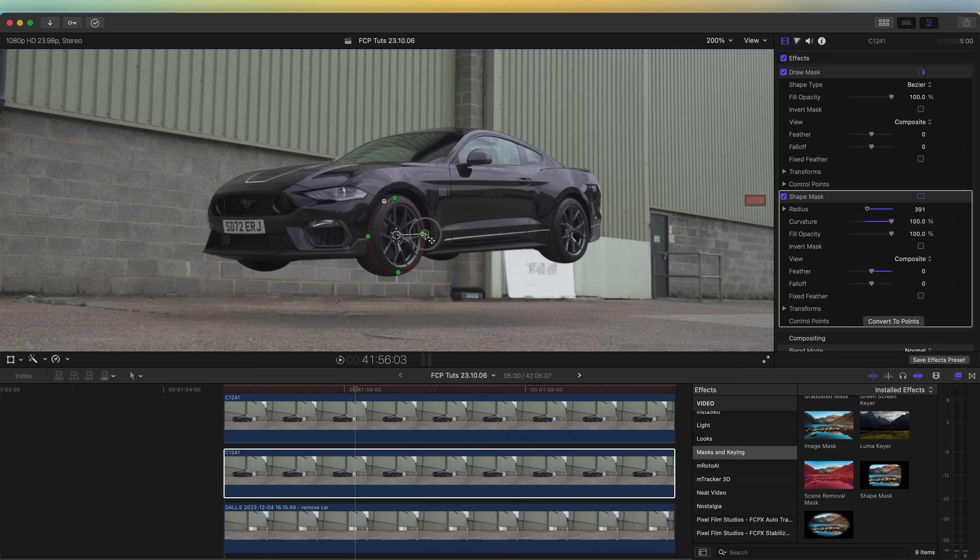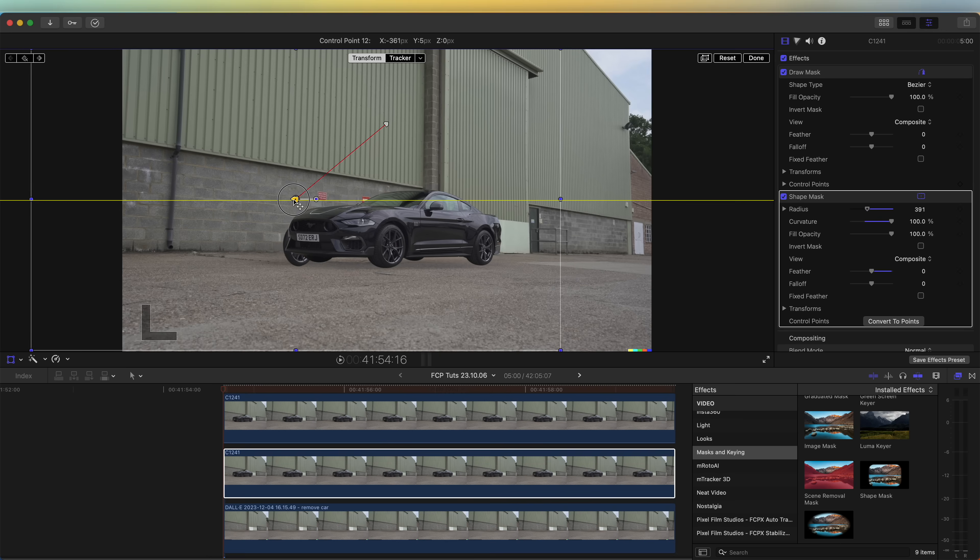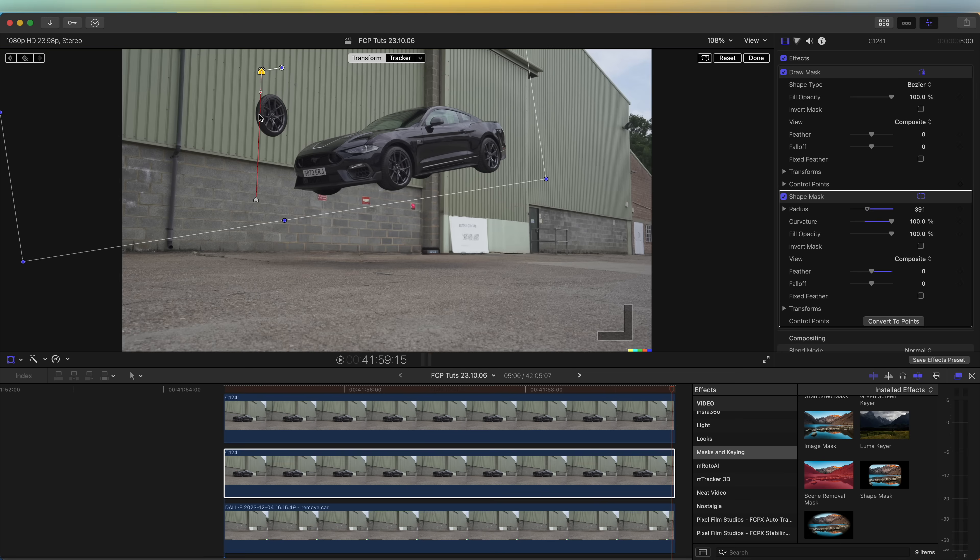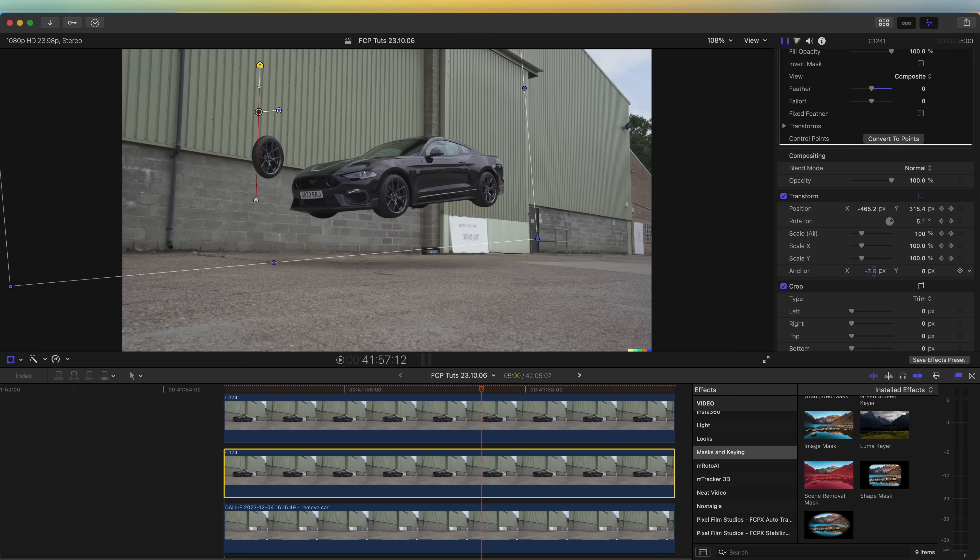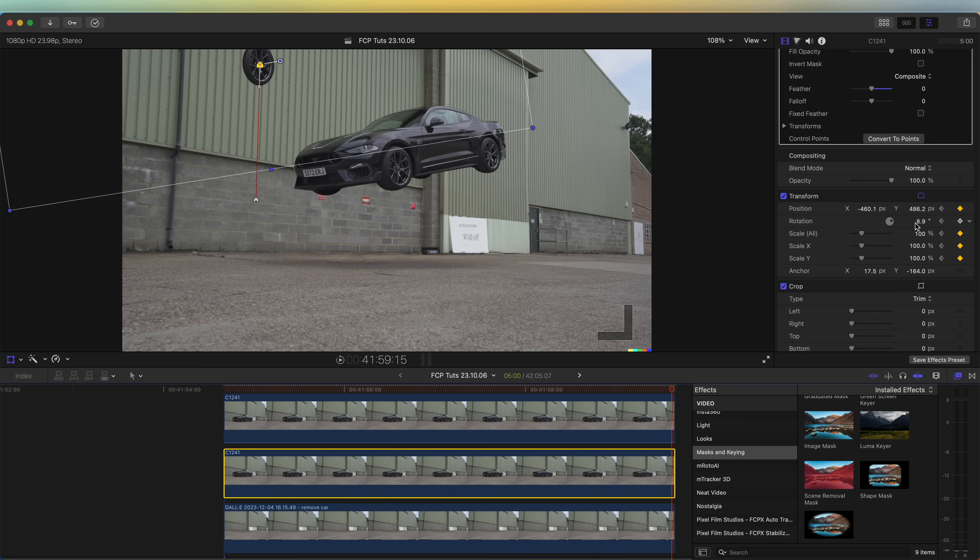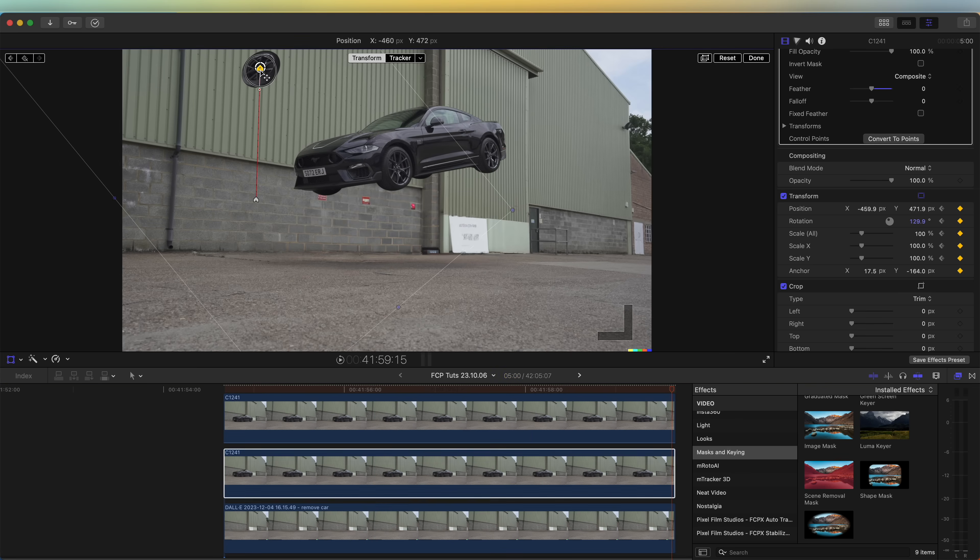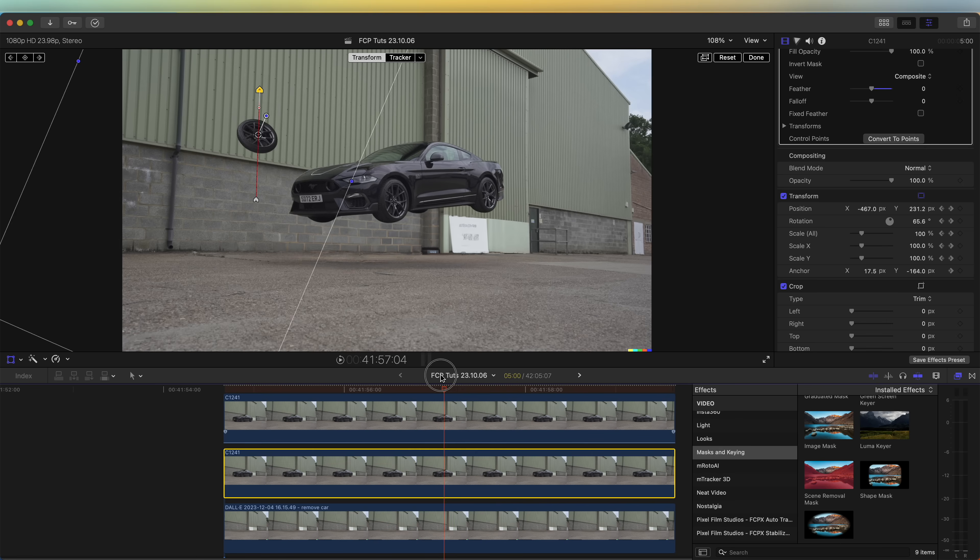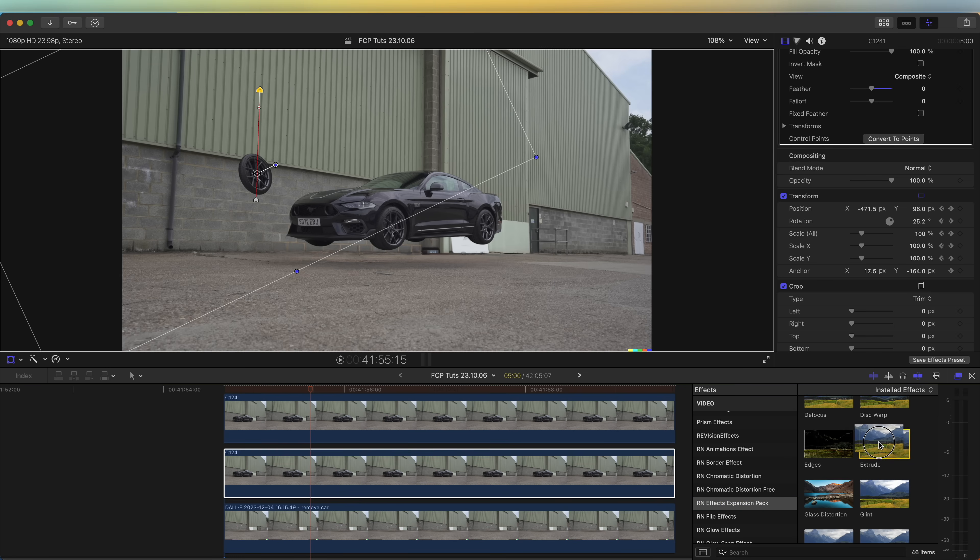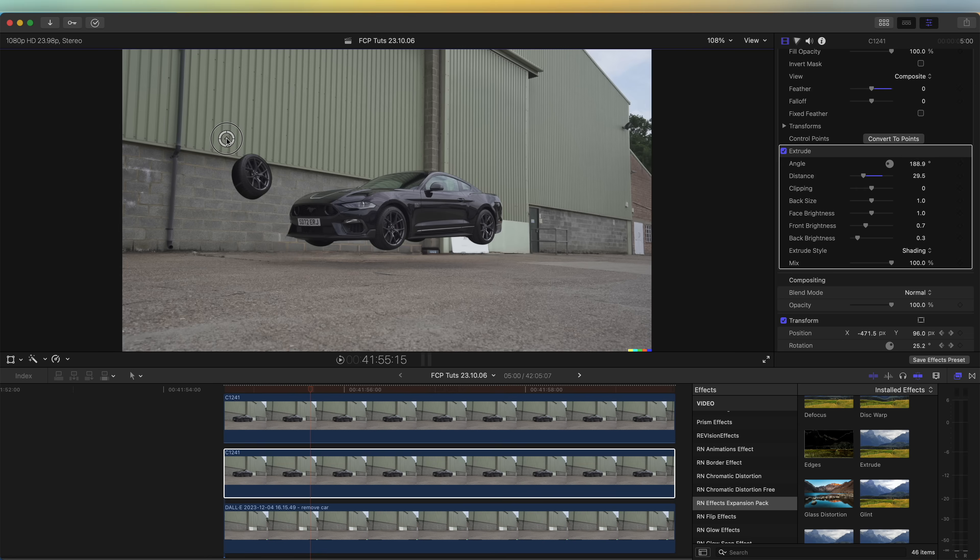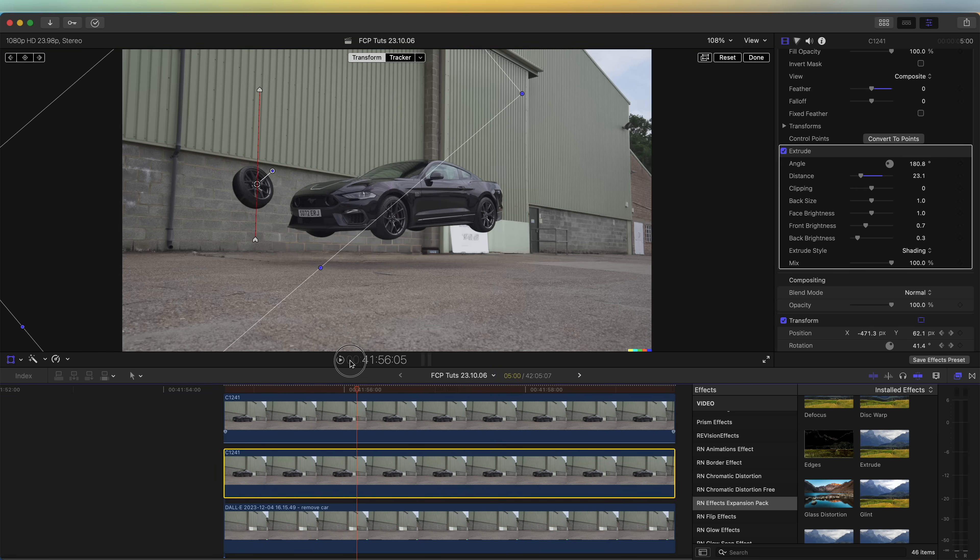Then I'm going to click the transform tool and just move these keyframes over, making sure that they still go up in a straight line. If we go to the transform parameters over here, I'm going to reset the anchor point, make sure the anchor point, which is this circle here, is in the middle of the wheel. Then I'm going to go to the last keyframe on the rotation and just add a lot more rotation to this. So now it has like a spin as it goes up. If you have the effects expansion pack then we can use this extrude effect and just add a bit more depth to this tire.